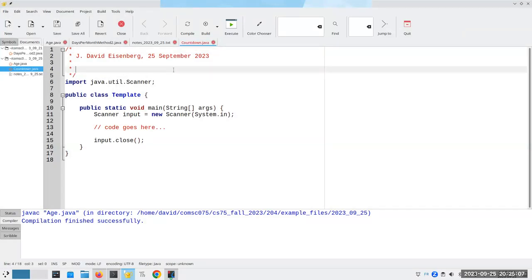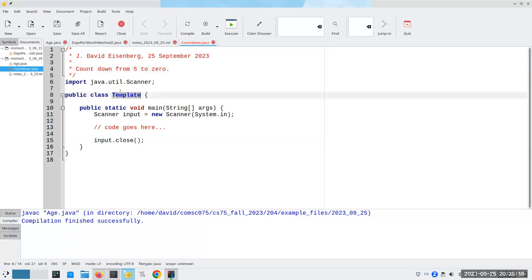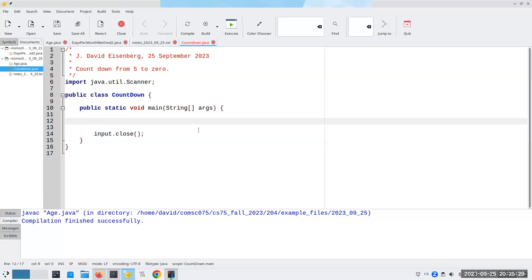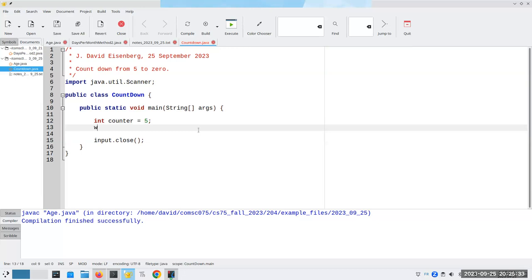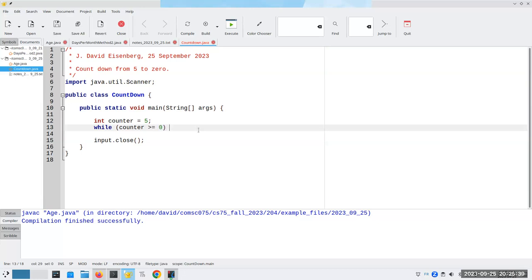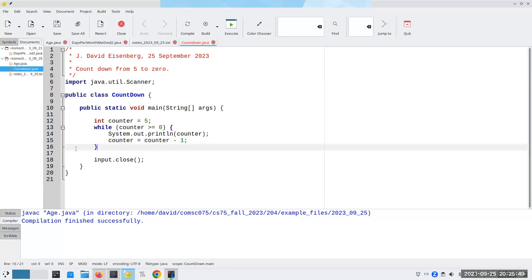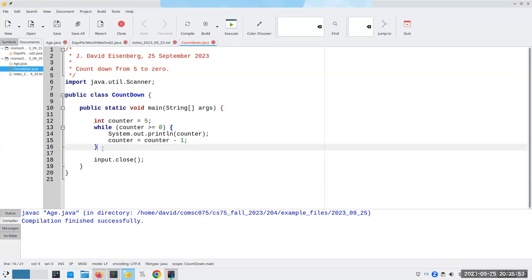This example is going to count down from five to zero. It's a good example to illustrate the concept, even if it's not something you'd use in everyday life. We have an integer called counter set to five. As long as the counter is greater than or equal to zero, we print the counter and then set counter to counter minus one. Then we're done.